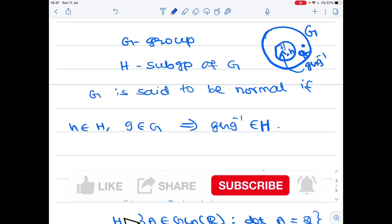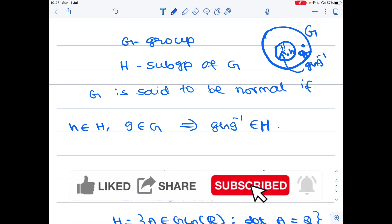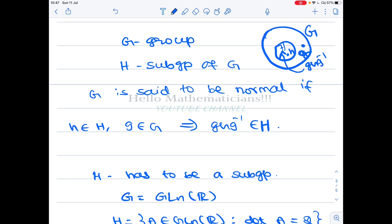Hello mathematicians. In this video we're going to discuss a very interesting problem from group theory. If you have an abelian group, then all its subgroups are normal. But conversely, suppose there is a group in which every subgroup is normal — does it mean that the group is abelian? That is the question we are trying to address in this problem.